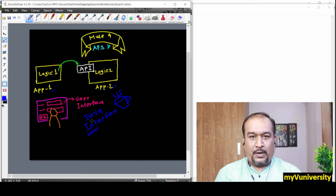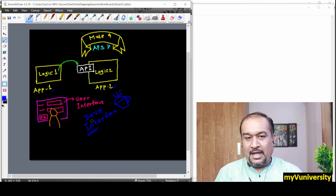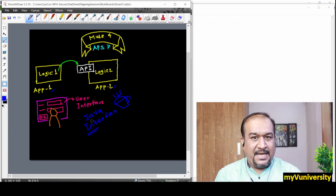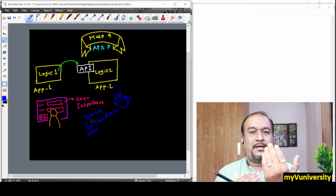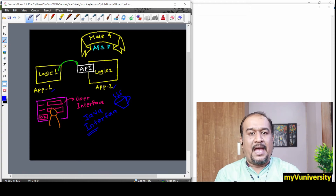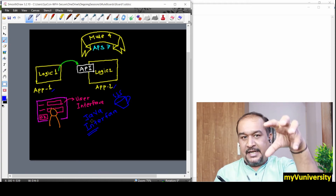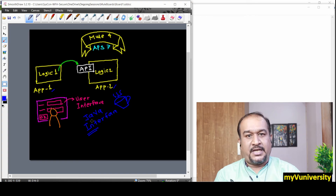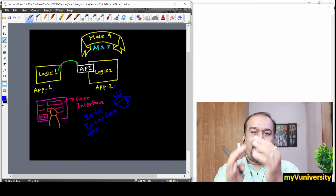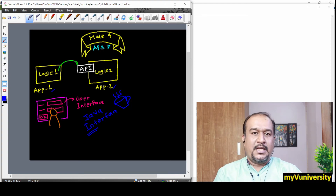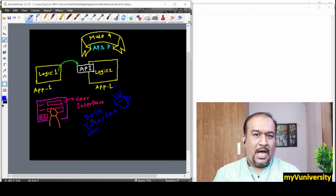I hope it is clear now. Whenever we say 'interface,' it is just used by the API and the user. But whenever we say 'API,' it is related to and attached to the core logic. Remember that distinction.